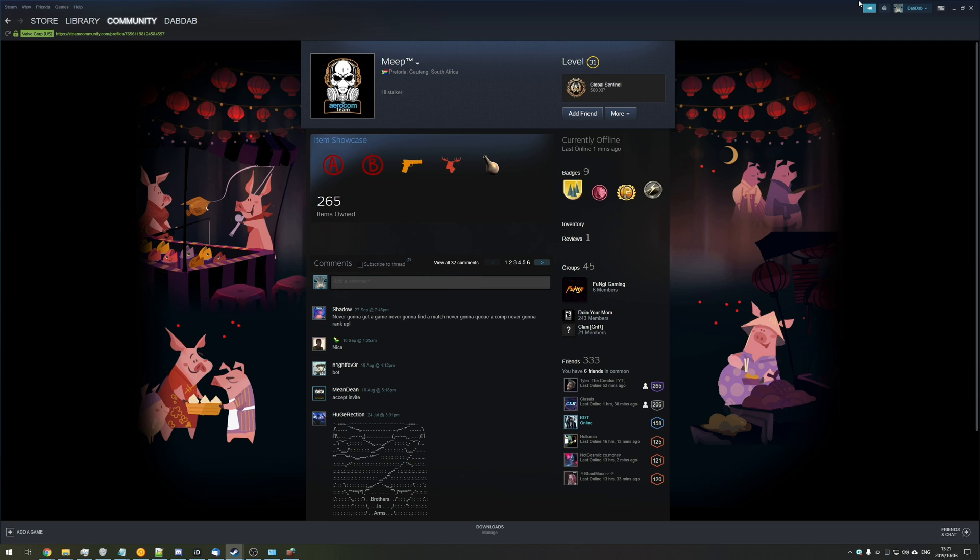So you're probably wondering how exactly do we go about fixing this? Well if you have far more than 300 friends, I've got bad news for you. The game will not launch successfully if you have over 300 Steam friends. It is currently a glitch, I don't know how long it'll take them to fix it.